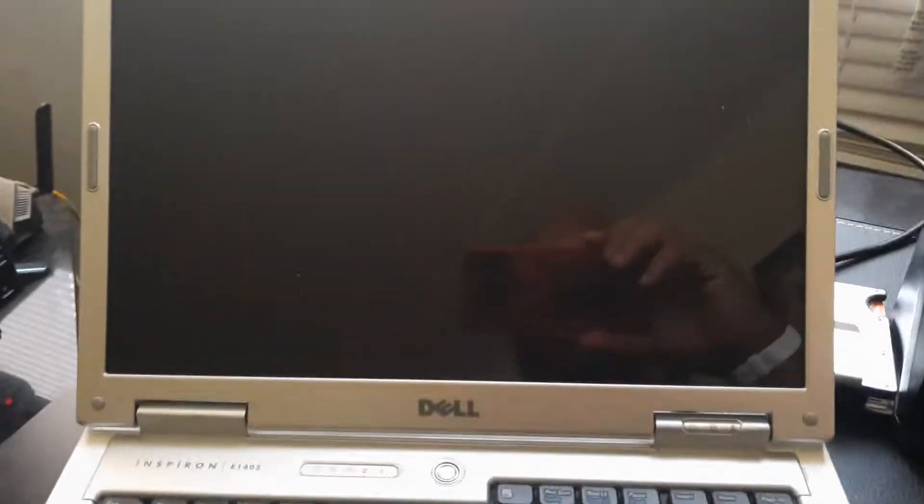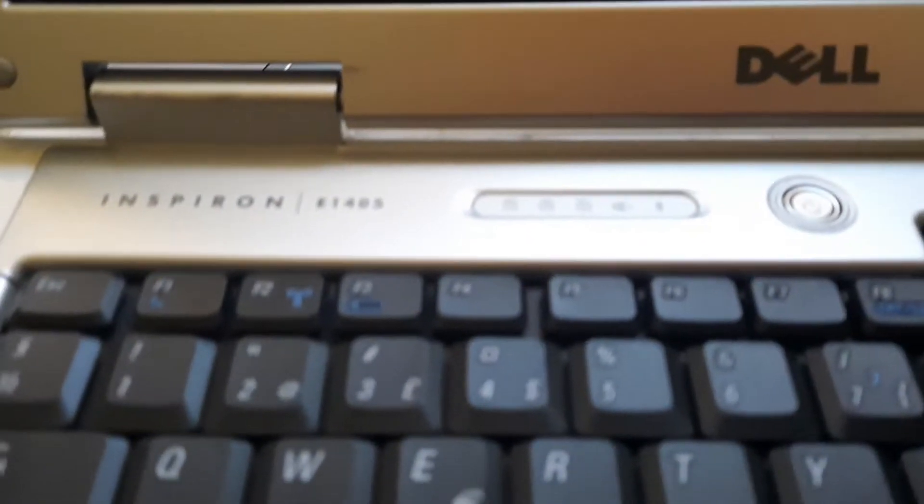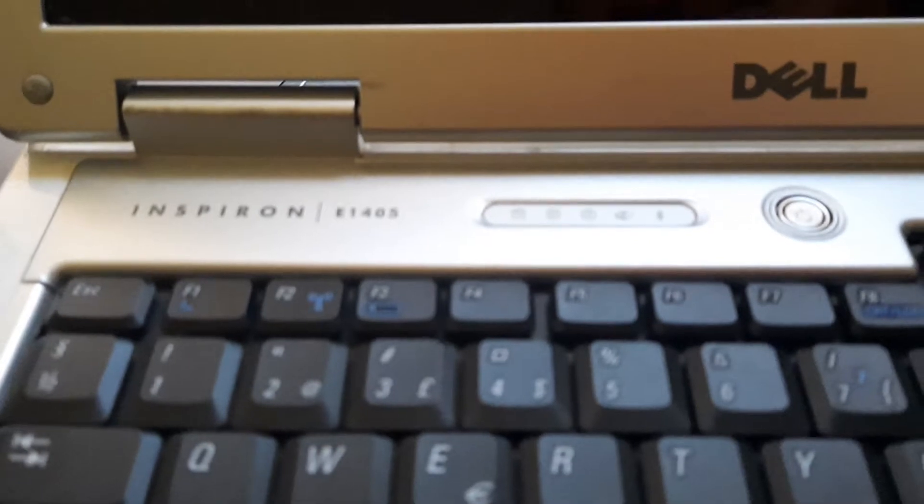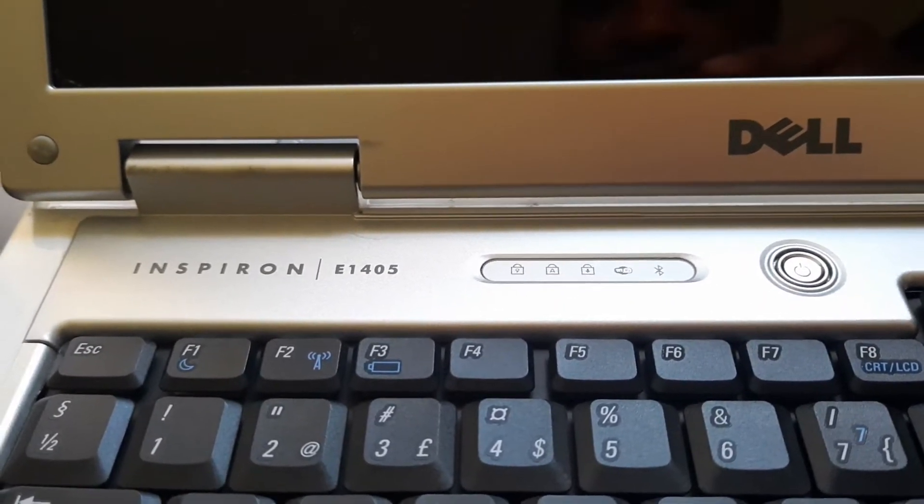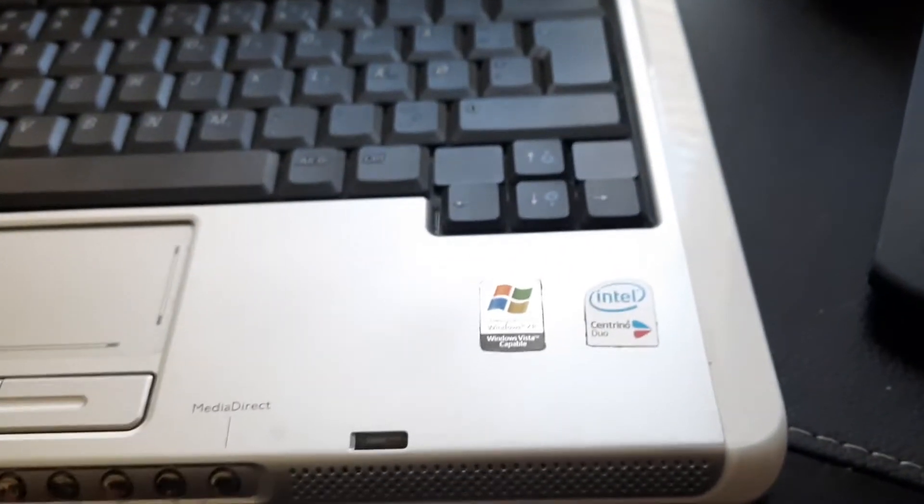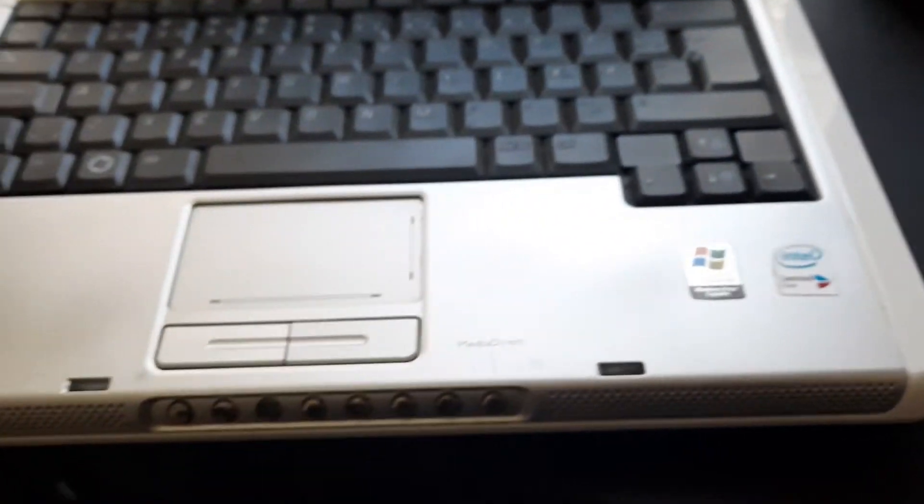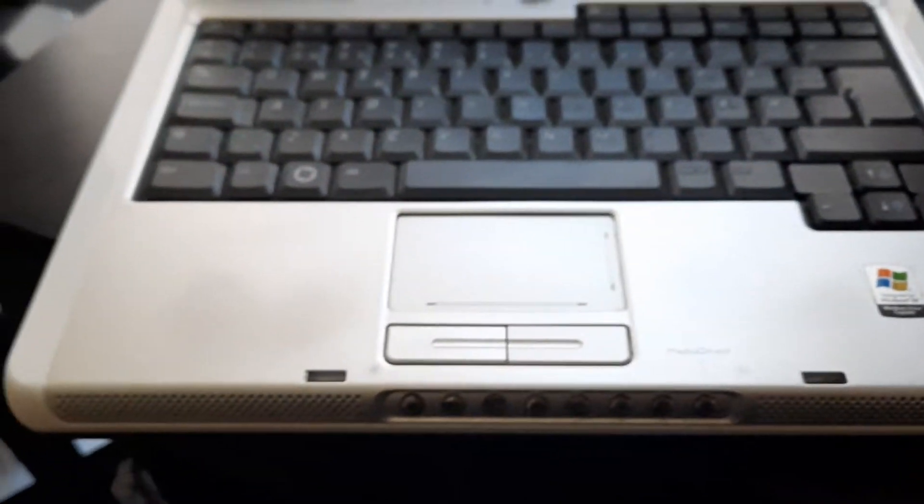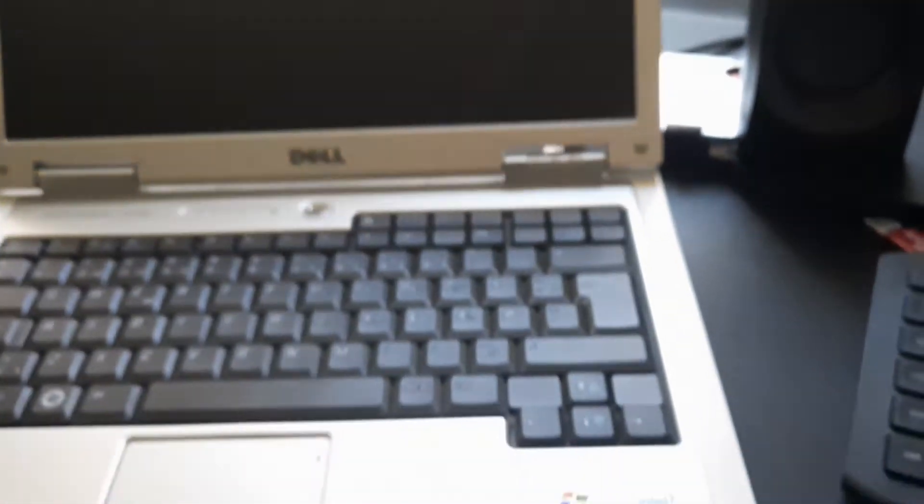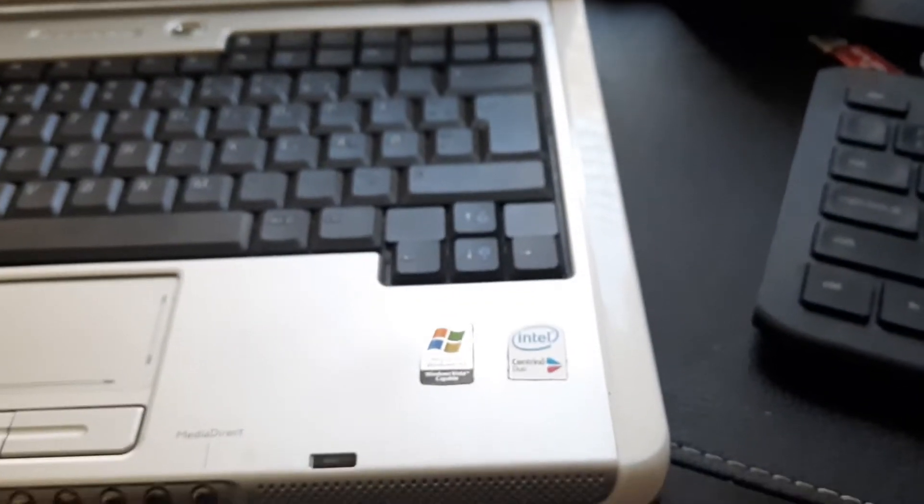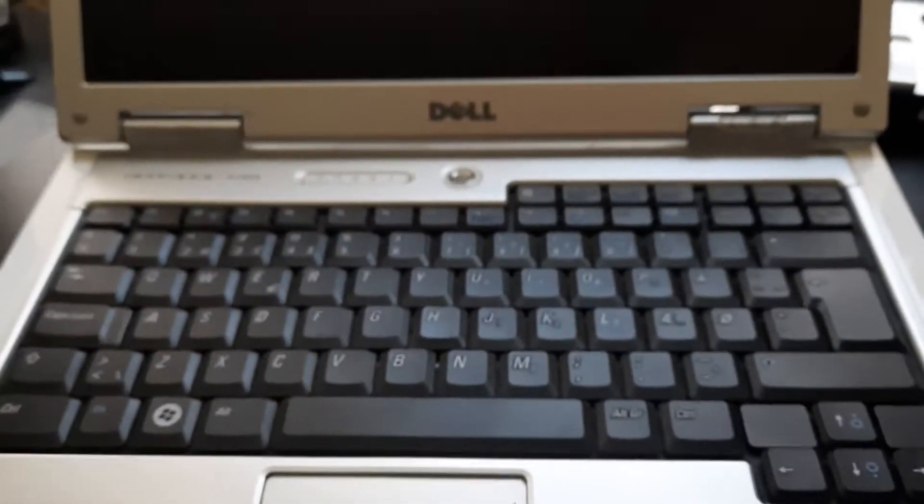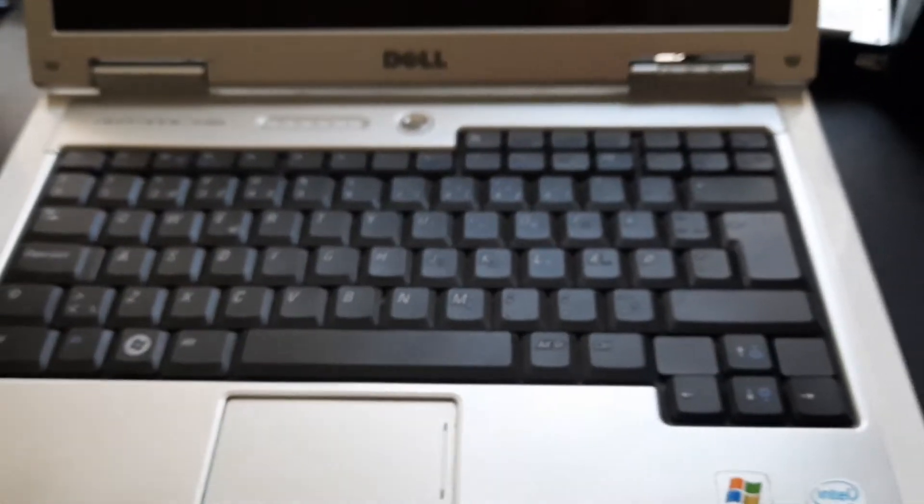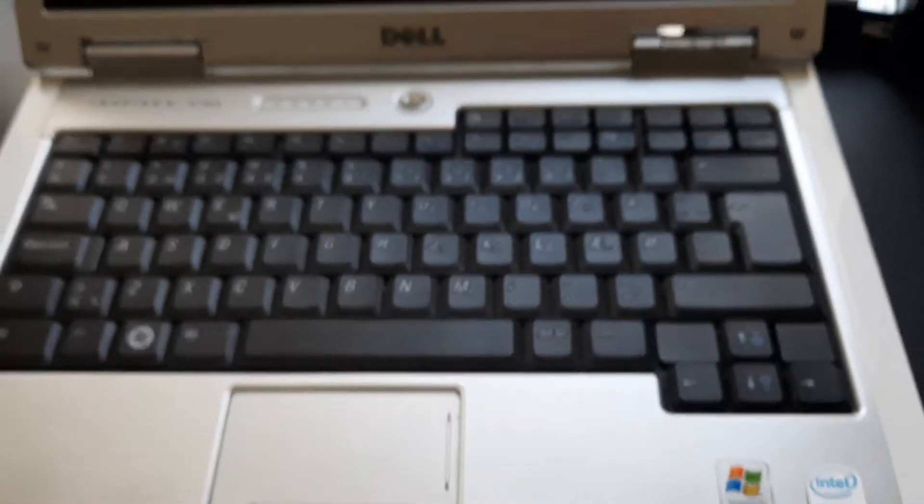Hello, and this is a look at my Dell Inspiron E1405. This is a Core 2 Duo-based PC, and I will be trying to restore this computer back to its former glory using the maximum specs possible.